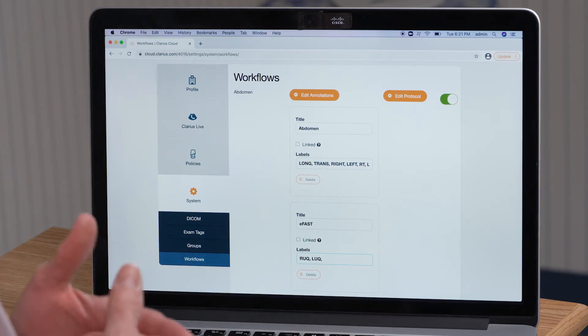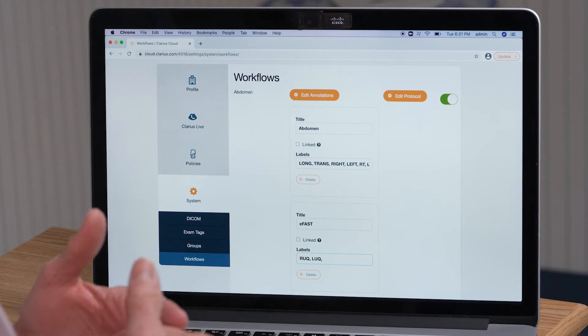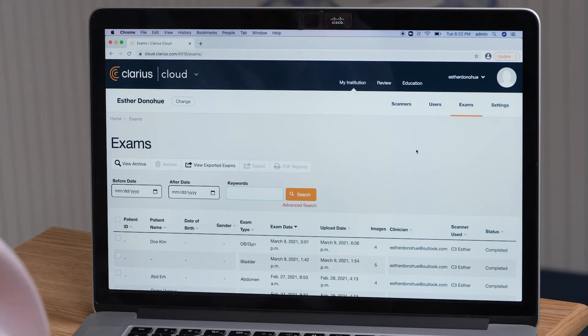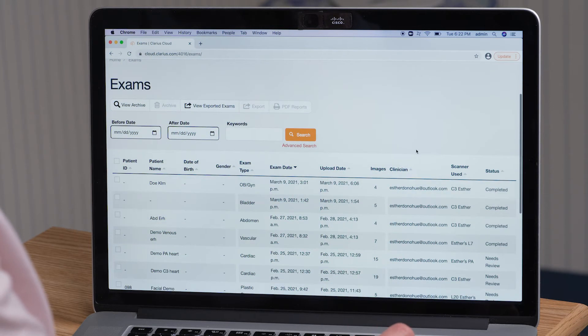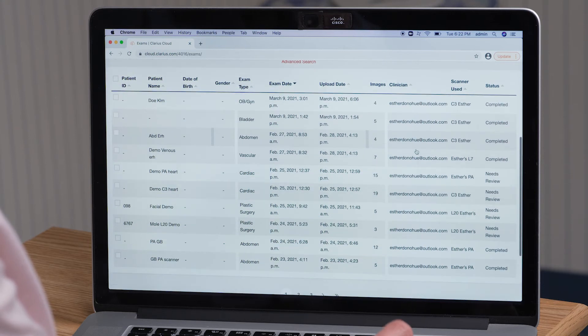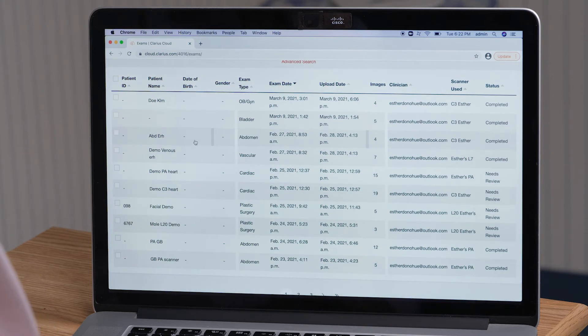And that is how you can customize your annotations when you're in the Clarius Cloud. Now I'm going to show you how to create a PDF to upload to the patient's EMR. This is very simple to do. You're going to select Exams and find the patient that you would like to create your PDF for.